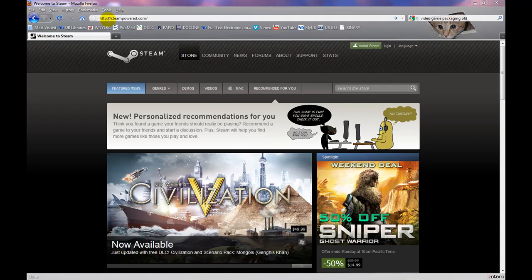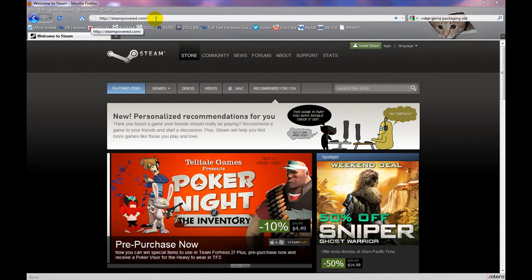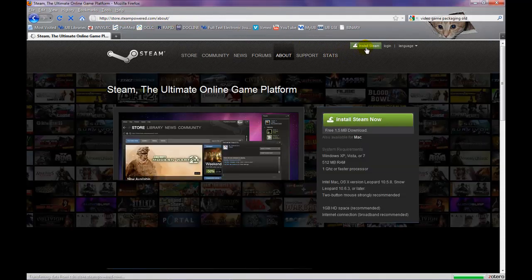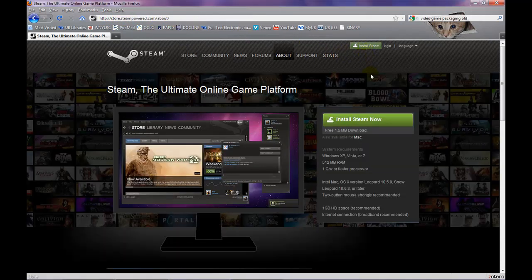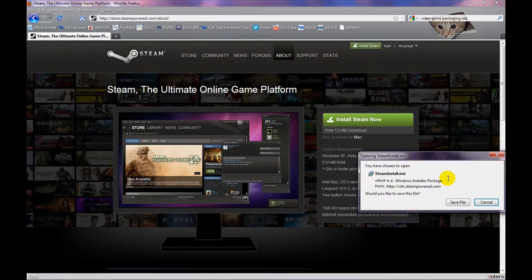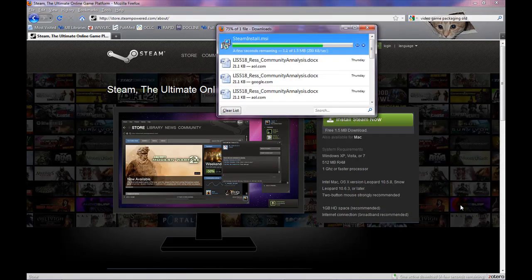Start by going to steampowered.com and clicking on the Install Steam button. Click the Install Steam Now button at the top of the new box and choose Save File from the popup that appears.